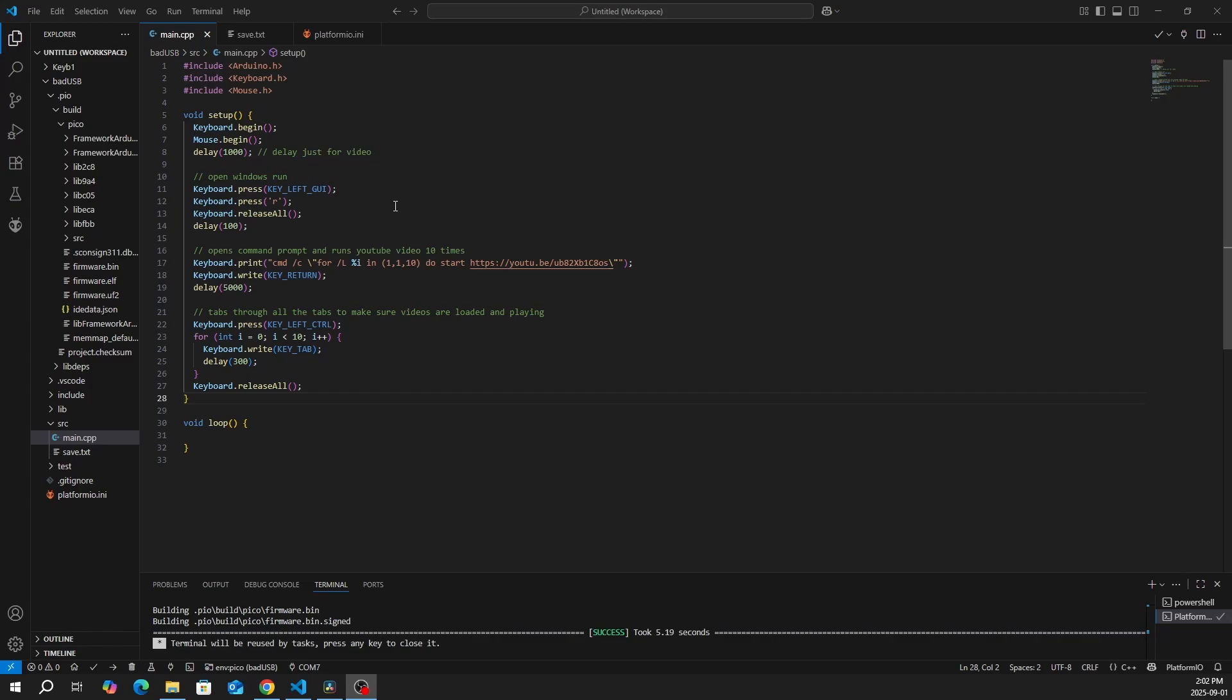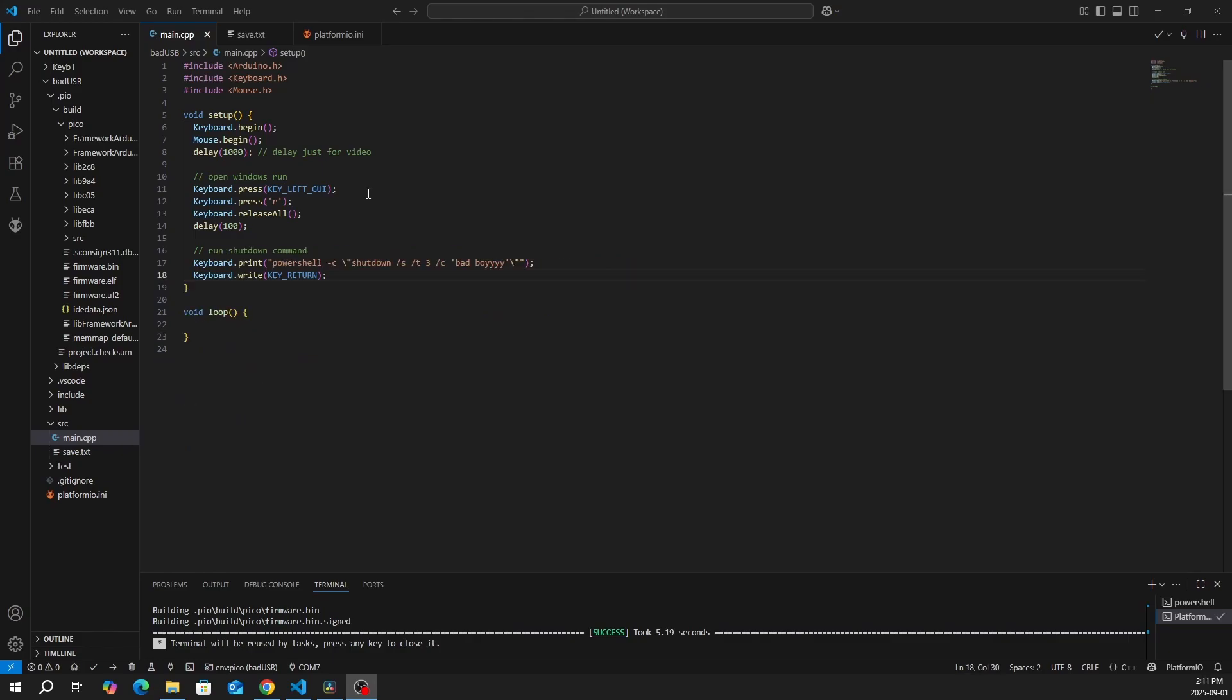To spam the Rick Rolls, we want to open Windows Run using Windows and R key. Next, this line opens command prompt and runs YouTube videos 10 times. In this for loop, it tabs through all the tabs to make sure videos are loaded and playing.